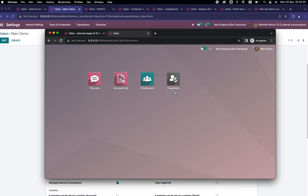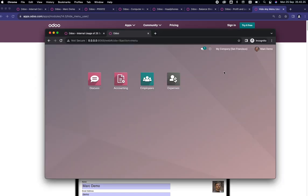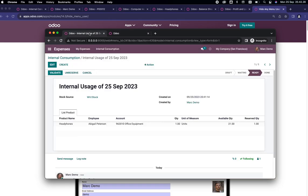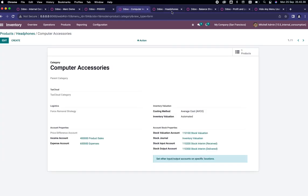In order to disable it if you want, you can use this module which is created by Cybrosys Techno Solutions. This will hide any menu, but we are not going to deeply talk about this module. You can just go back to our internal usage, use validate, and the state is now done.